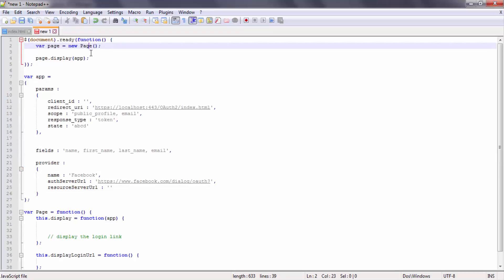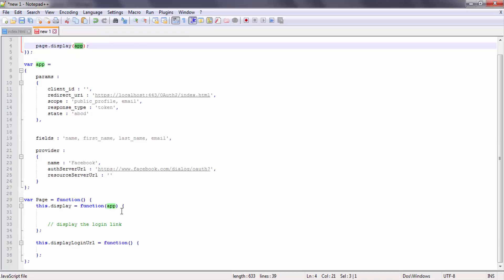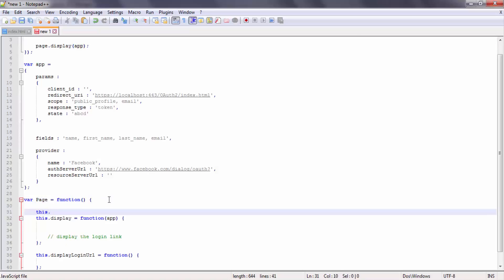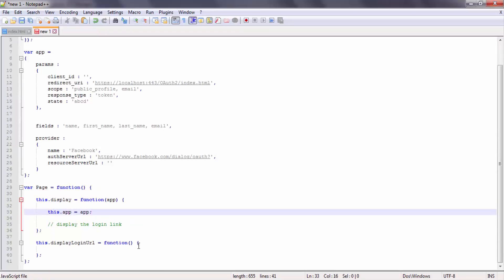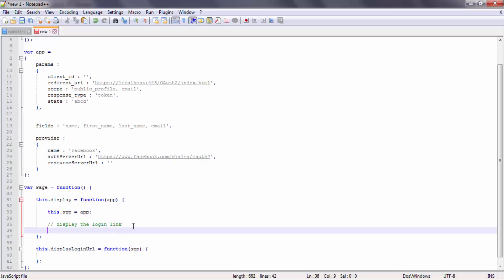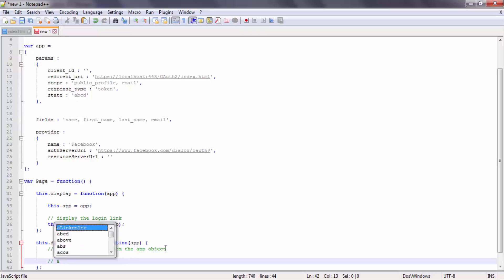When I new up an object of the page class, I'm going to send it this app object. I don't like having global state accessed from different functions, so I'll cache a reference to the app object. The displayLoginURL function needs the login URL from the app object, so I'll pass it the app object. To display the login URL, I need to first get the URL and then compose it with all its query string parameters.